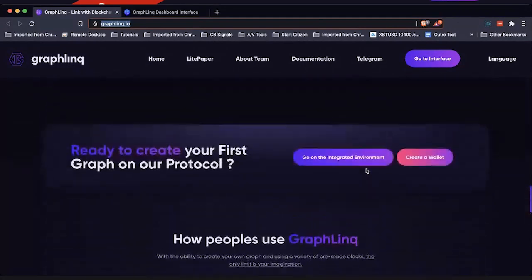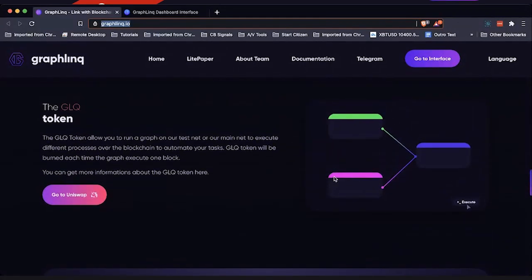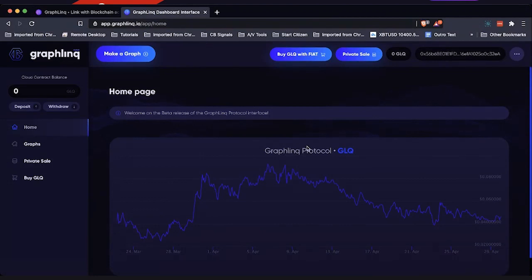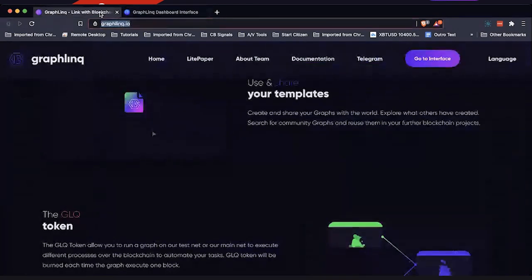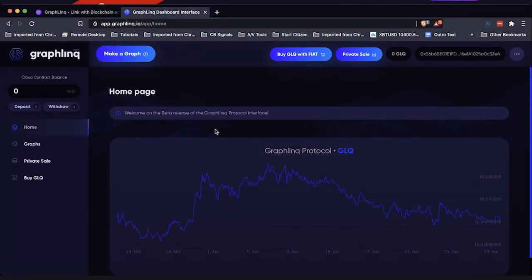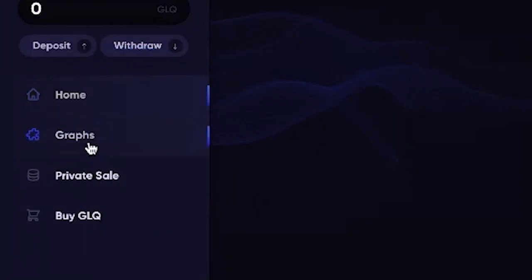I want to go through the interface with you first. All you have to do is link your MetaMask wallet in your browser to their platform — that can be done by clicking the 'Go to Interface' button. Once you click that, it takes you in and right out of the gate they're showing you the price of the GLQ token, which is the token you leverage and use to actually deploy your graph.